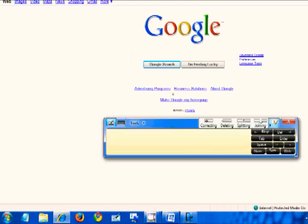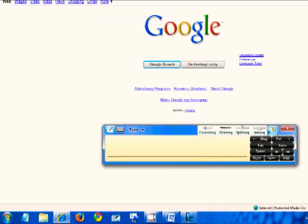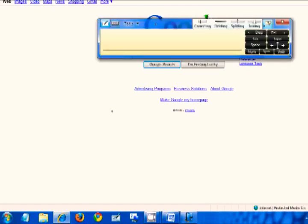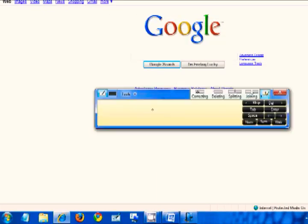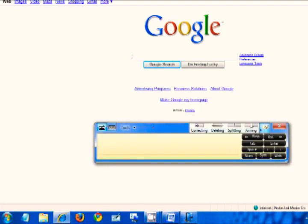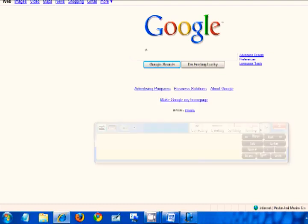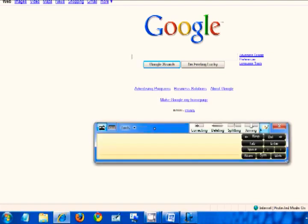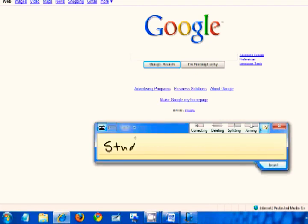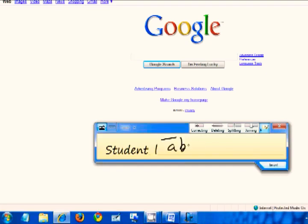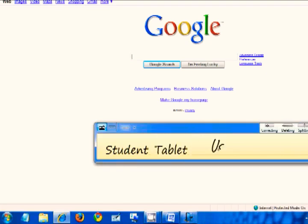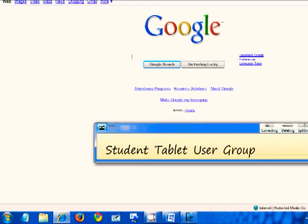The input panel now is less intrusive and you can see straight through the panel when your cursor or mouse is not on top of it. So let's search for the student tablet user group. Student tablet user group. Well, that did too good of a job. It didn't make any mistakes.